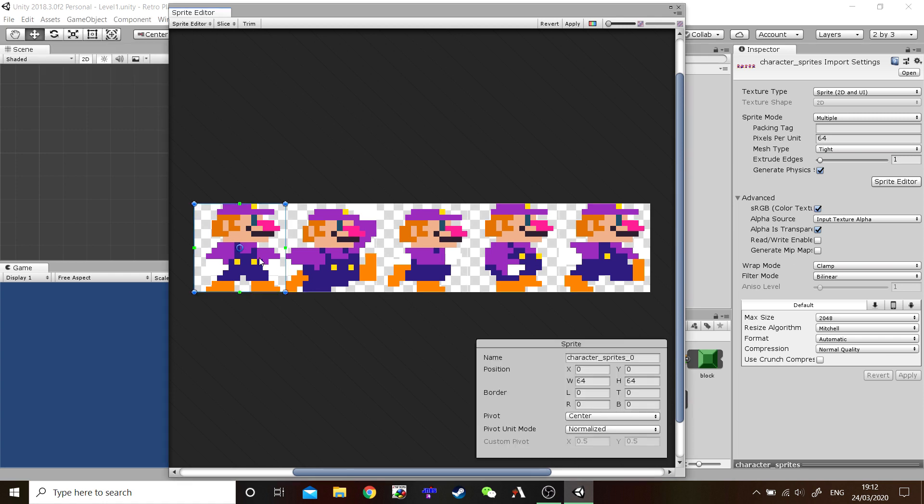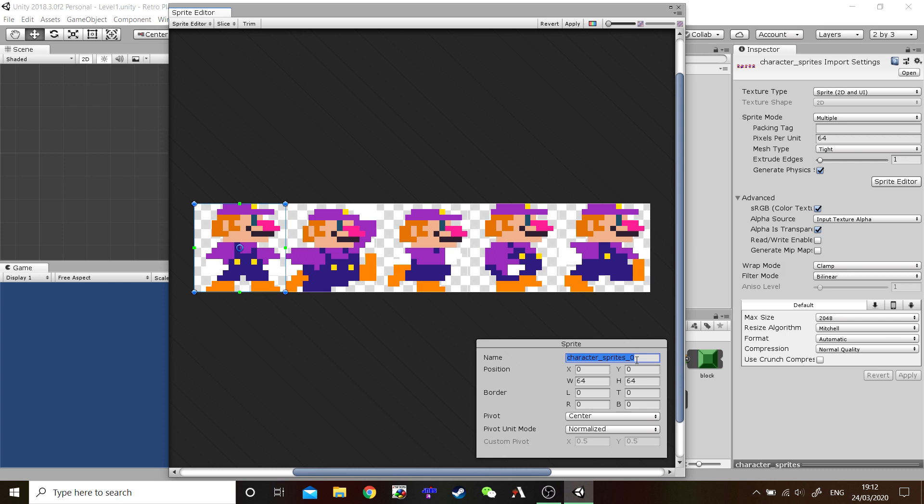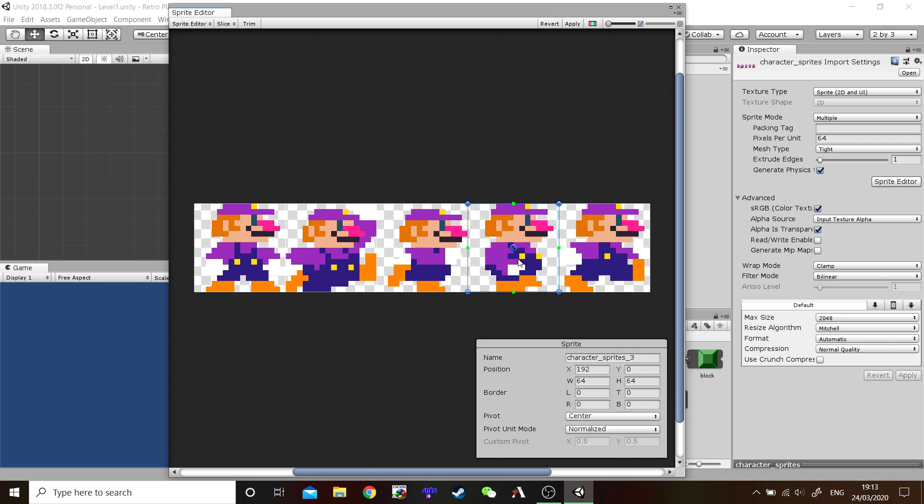There we go. One, two, three, four, and five. Let's go ahead and name these now. This one we can call Idle. This one Jump. These three are going to be for our run or walk animation. So we can call this one Step. This one we can call Contact. And this one can be Push. There we go. Hit Apply.